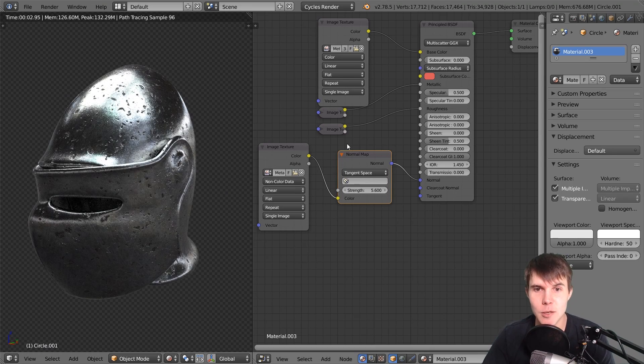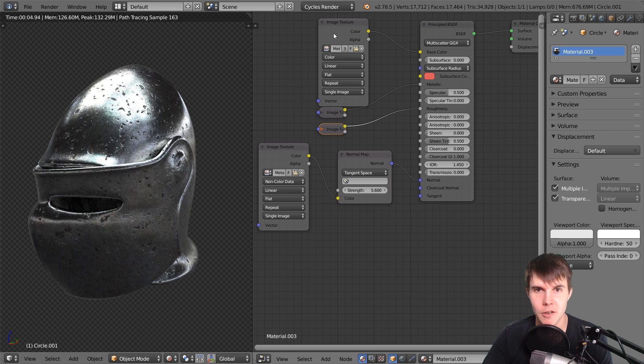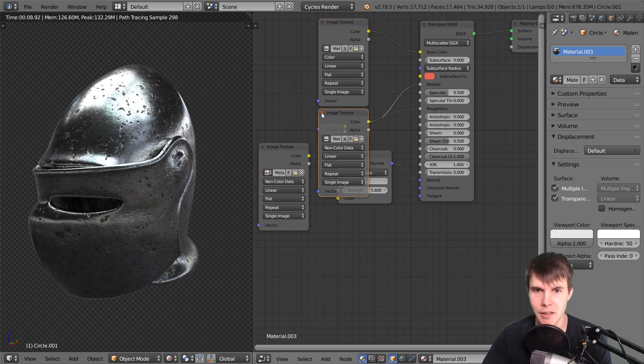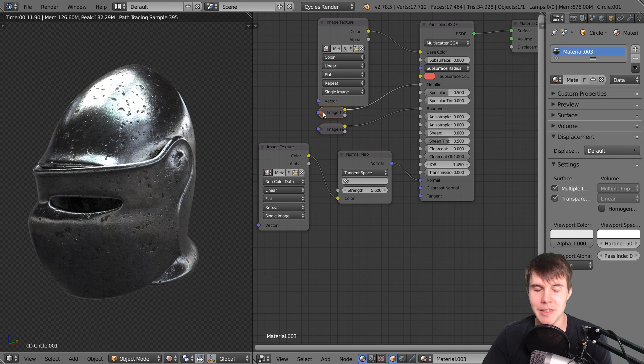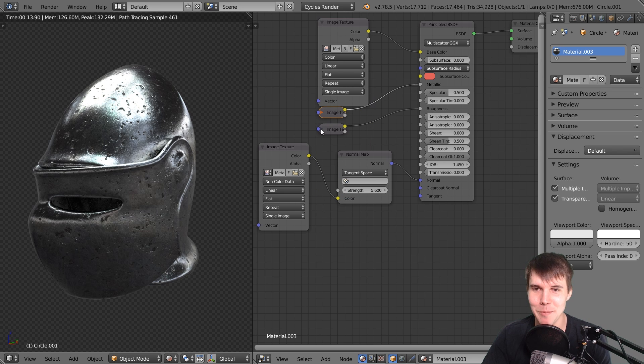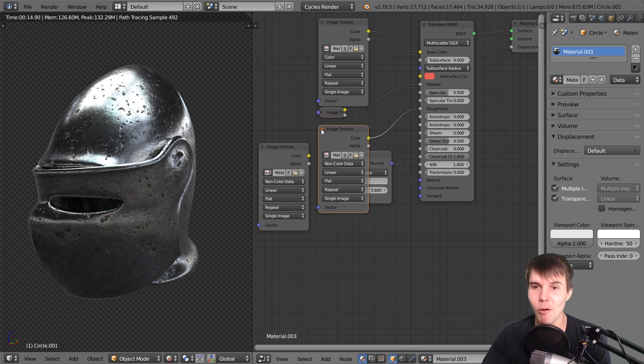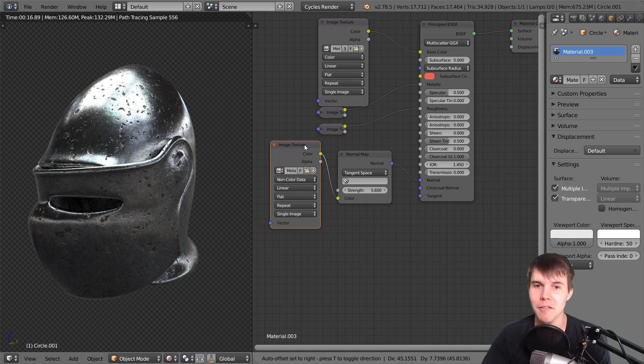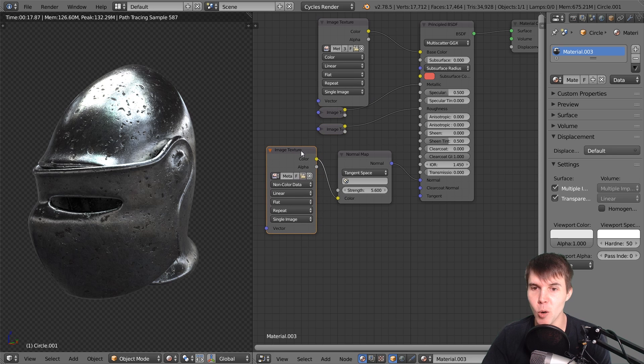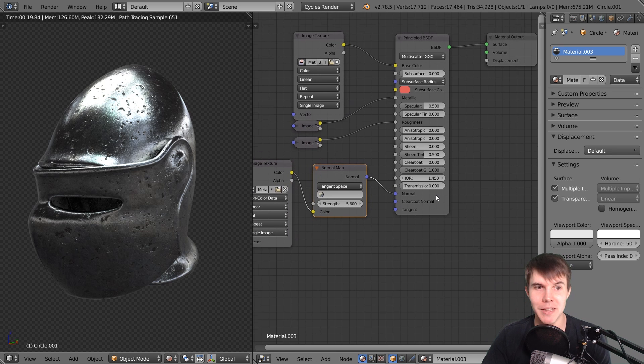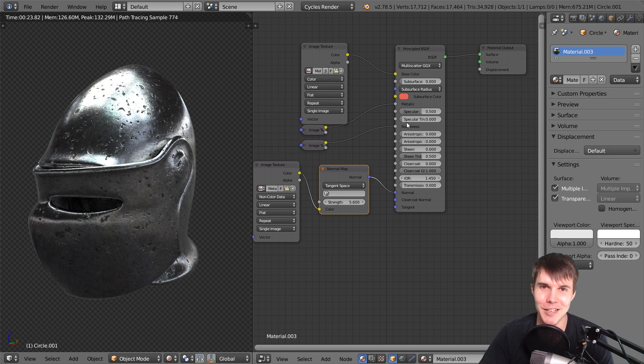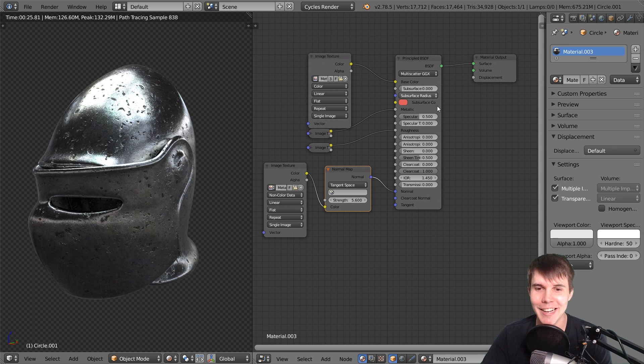This workflow with these four maps - the color map going into base color, the metalness map going into the metallic input, the roughness map going into the roughness input, and the normal map going into the normal input - that's the same workflow you're going to use for pretty much every material going forward.